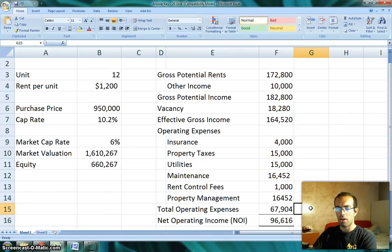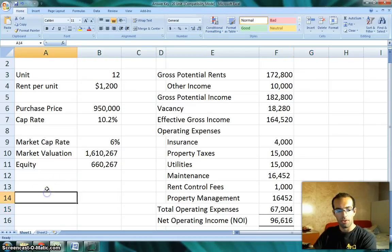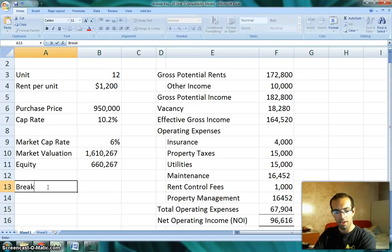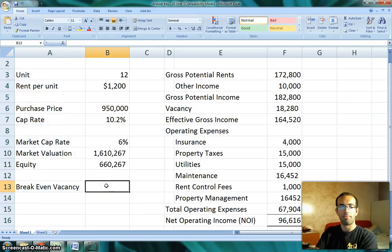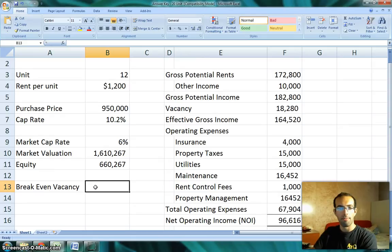The first thing I want to explain is called a break-even analysis. Right here I'm going to put in break-even vacancy. In a break-even analysis what we're asking is, for this case with vacancy, it's what level of vacancy would make this property break-even — in other words, make it just not earn any cash flow at all.